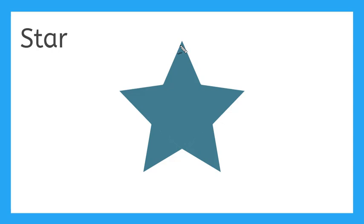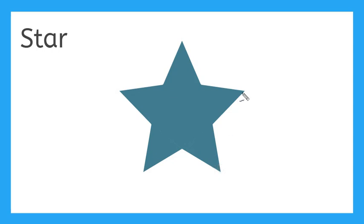This is a star. We call this a 5-pointed star because there are 1, 2, 3, 4, 5 points. Sometimes there are stars with more than 5 points or less than 5 points. This one is a 5-pointed star. A star.